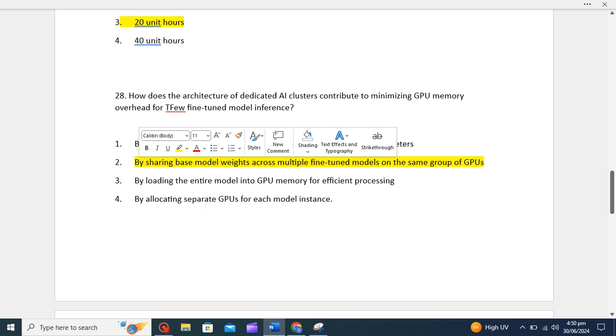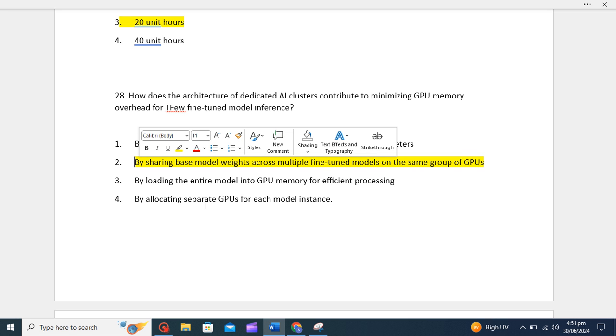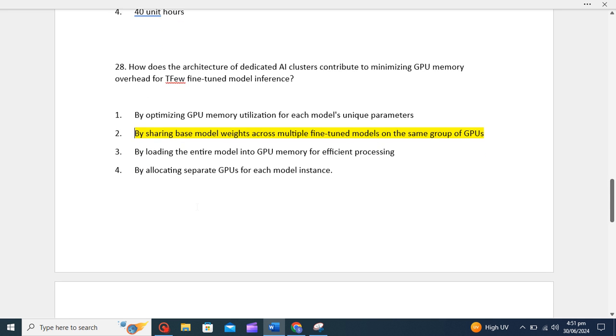Because it addresses how the architecture of dedicated artificial intelligence clusters can minimize GPU memory overhead. By sharing the base model weights across multiple fine-tuned models, the cluster can avoid loading redundant weights into memory multiple times. Instead, it leverages the shared weights, reducing overall memory consumption on the GPU. So the second option looks appropriate for this question and will be the correct answer.